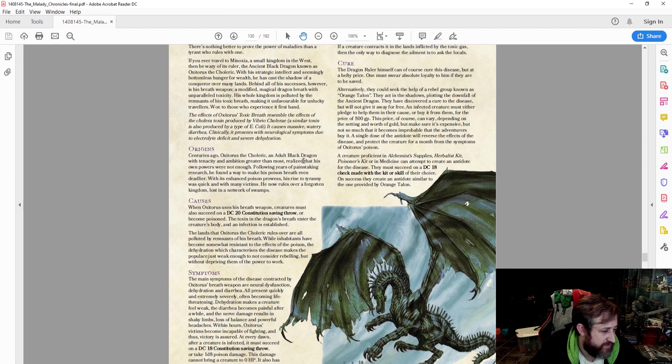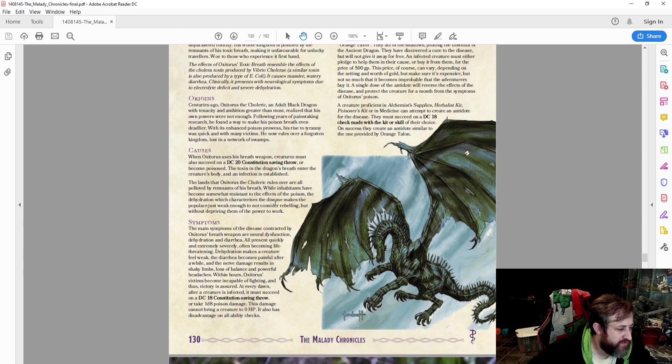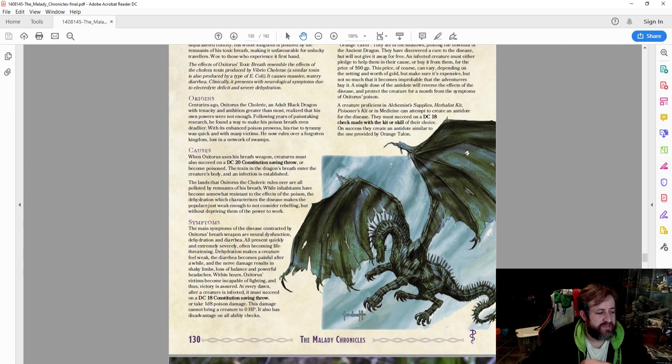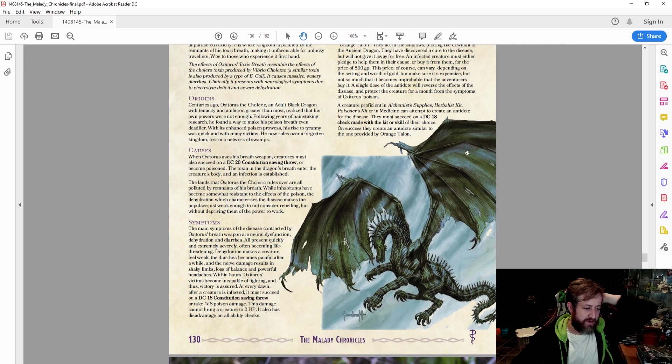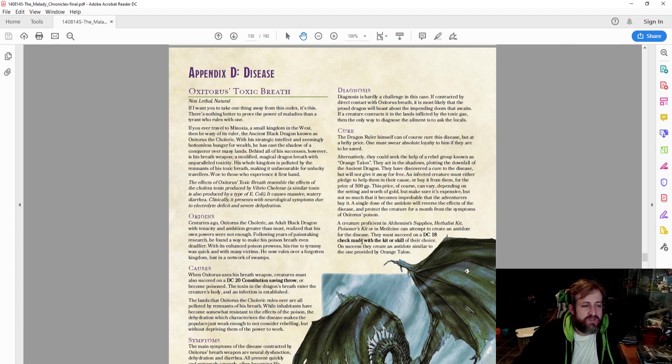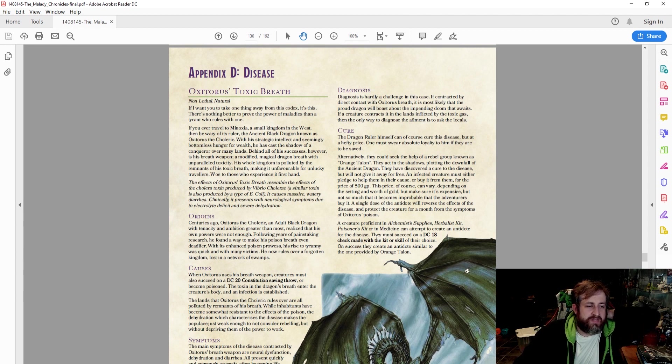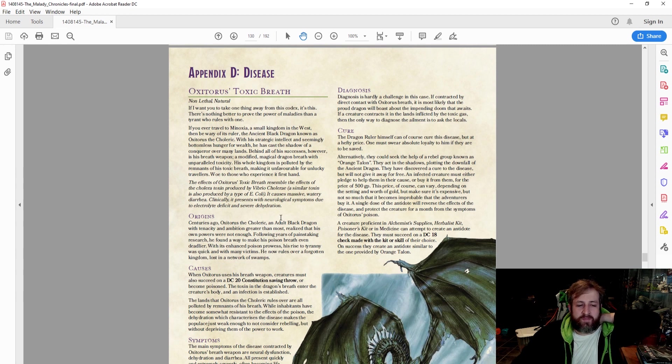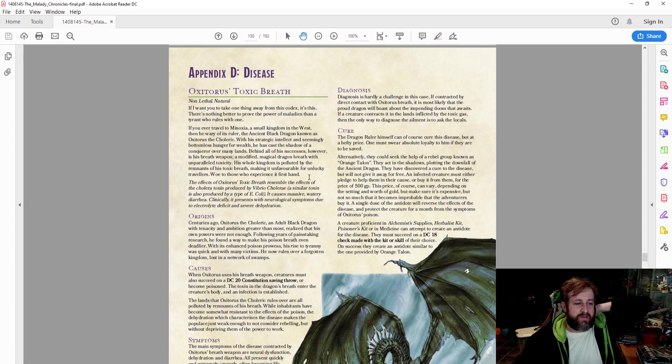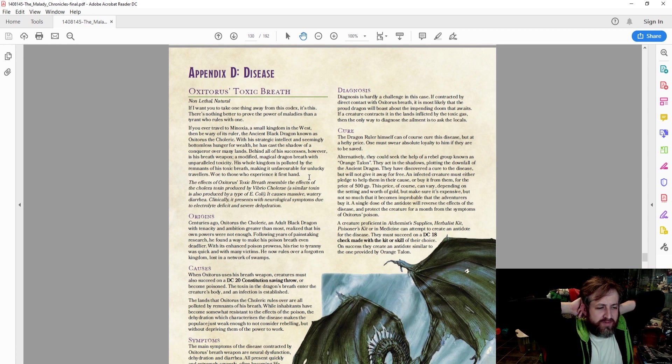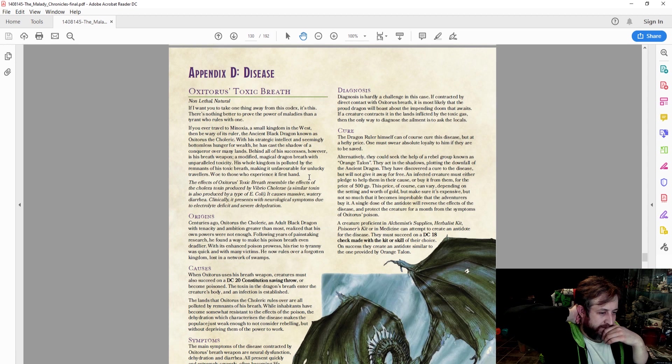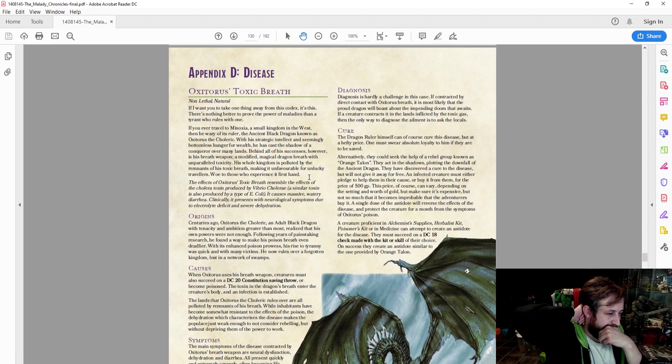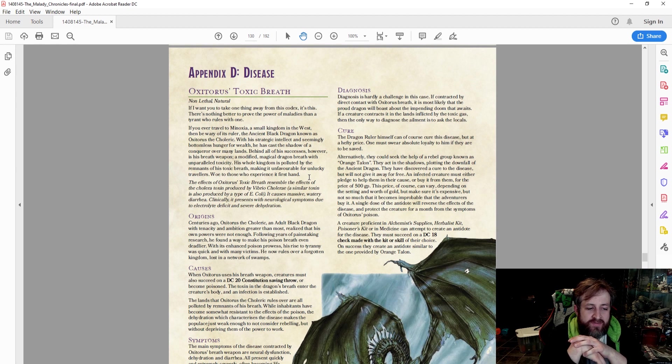Symptoms: all present quickly and extremely severely. Dehydration makes a character feel weak. Every dawn a creature must make a DC-18 con save or take 1d8 poison damage. This damage cannot bring a creature to 0 HP. It also has disadvantage on all ability checks. It's hardly a challenge to diagnose, so that shouldn't be too hard. And what's the cure? The dragon can cure it himself. One must swear absolute loyalty to him. Alternatively, that rogue band of physicians, the Orange Talon, they have discovered a cure. But it'll be about 500 gold to buy it from them, or if you pledge to their cause, that may help you as well. I think they'll give that to you if you pledge to their cause or 500 gold to buy it outright. A single dose of the antidote will reverse the effects of the disease and protect the creature for one month from symptoms.